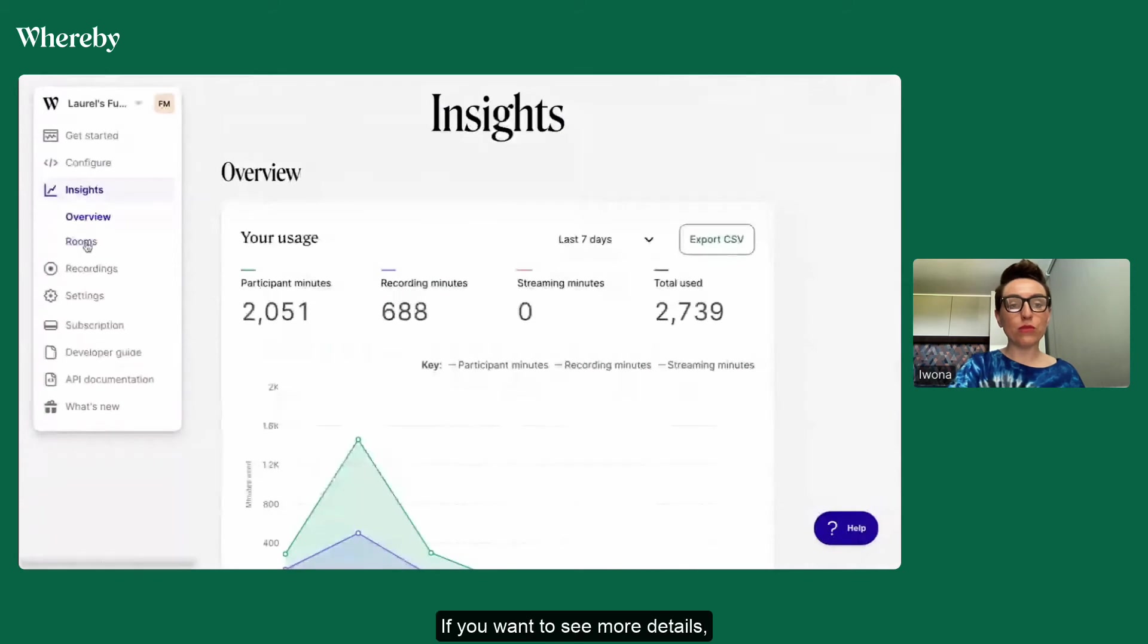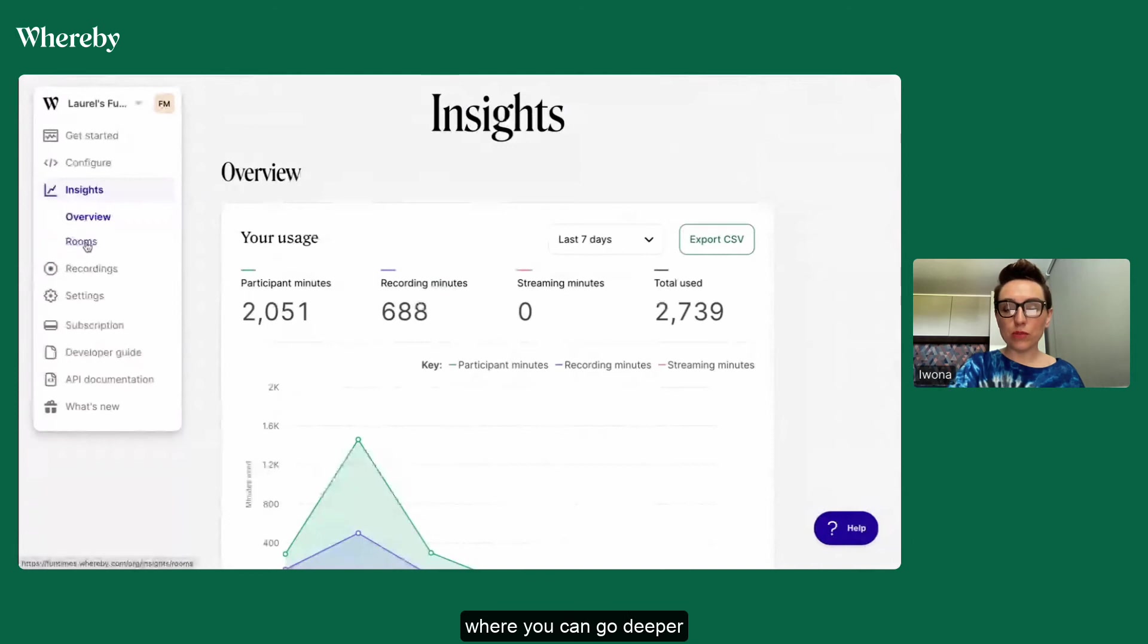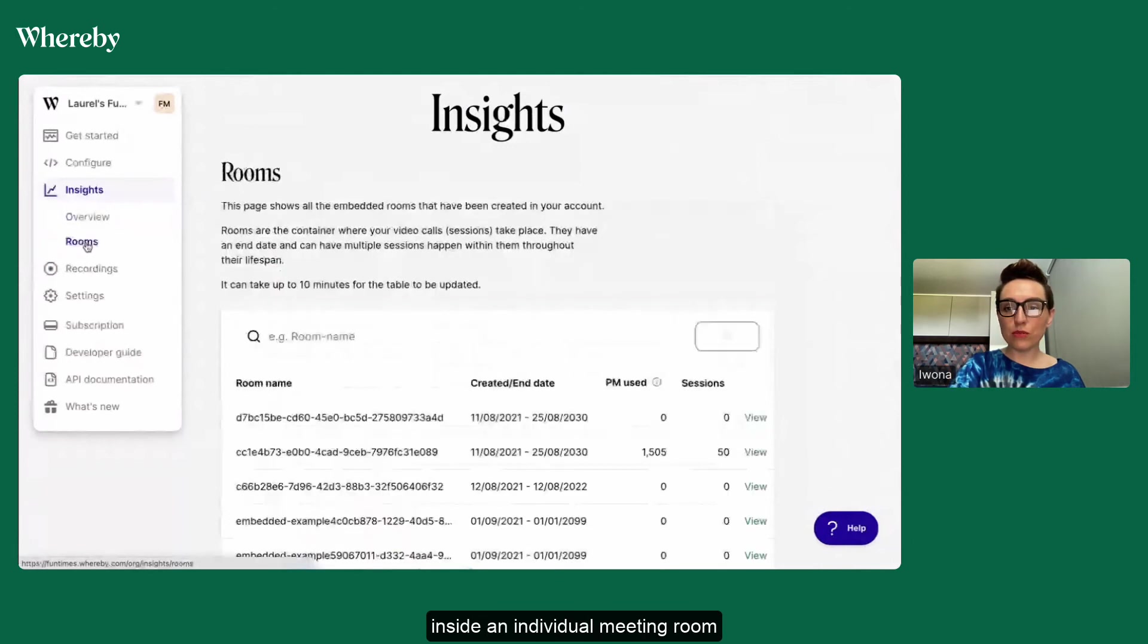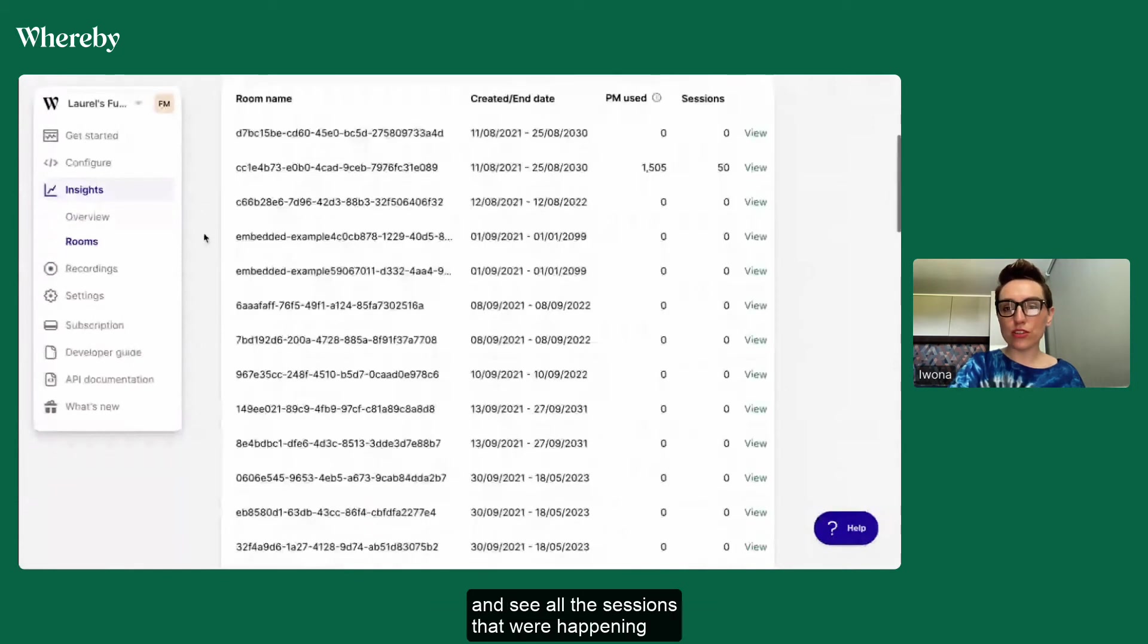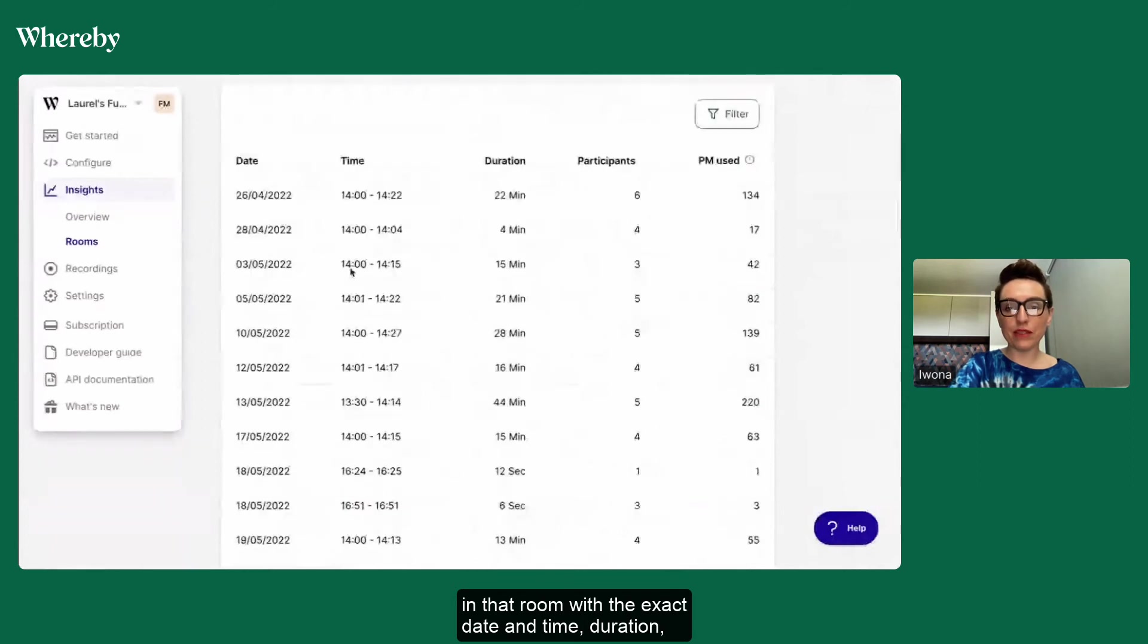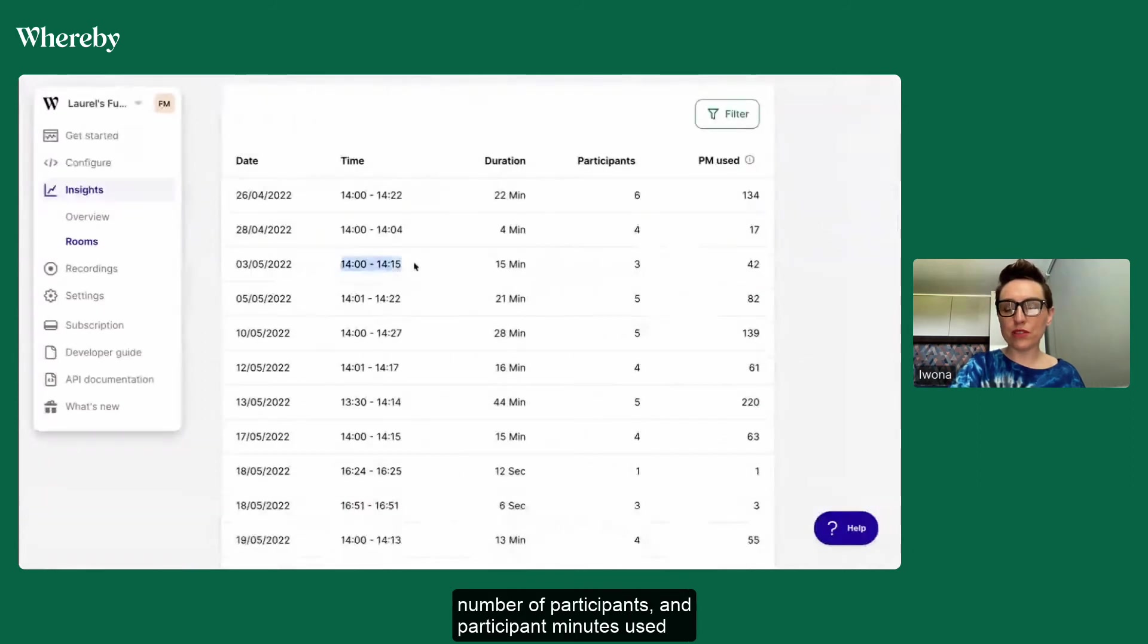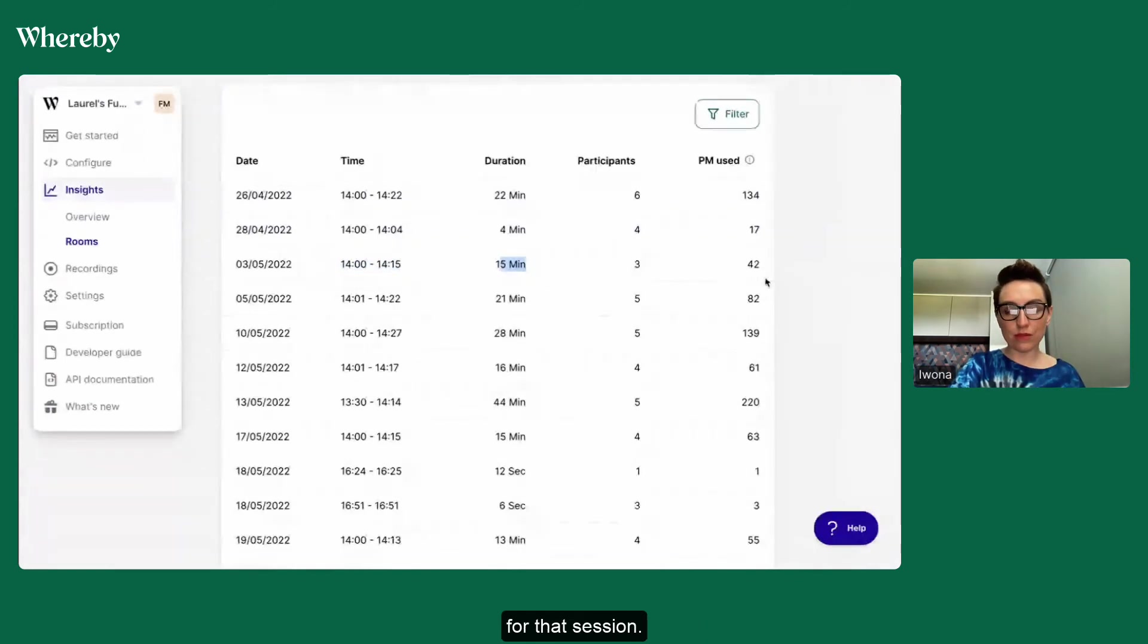If you want to see more details you're going to go to the rooms tab where you can go deeper inside an individual meeting room and see all the sessions that were happening in that room with the exact date and time, duration, number of participants and participant minutes used for that session.